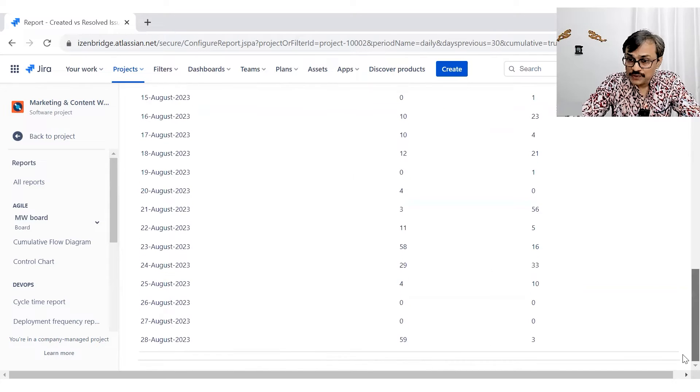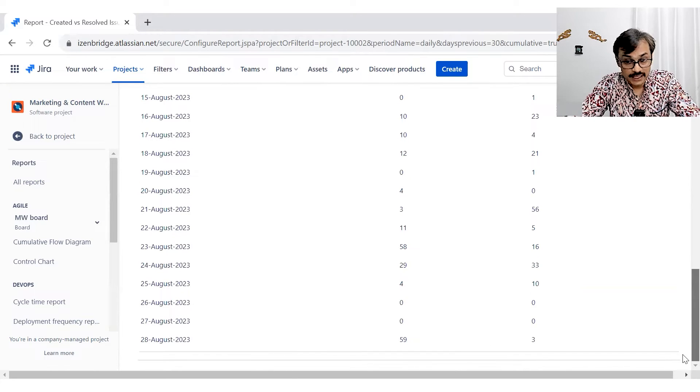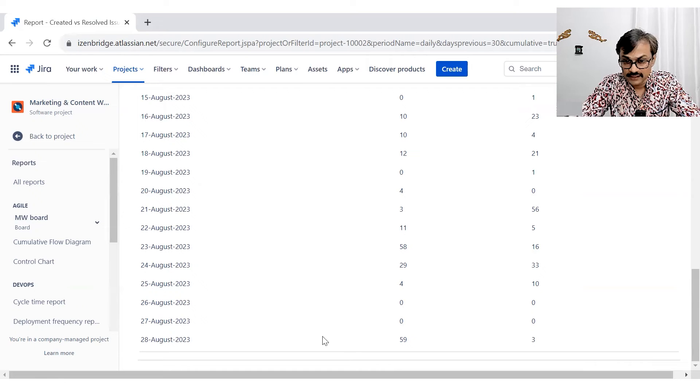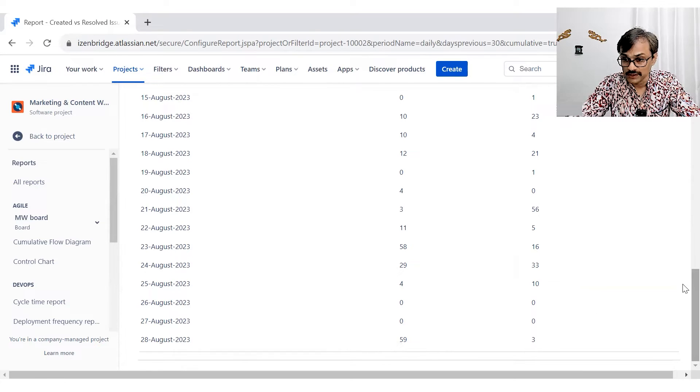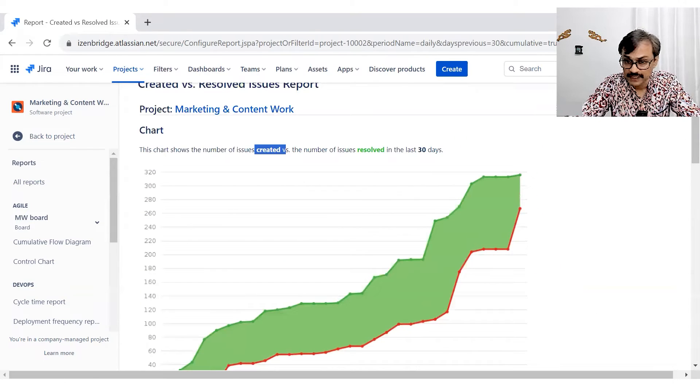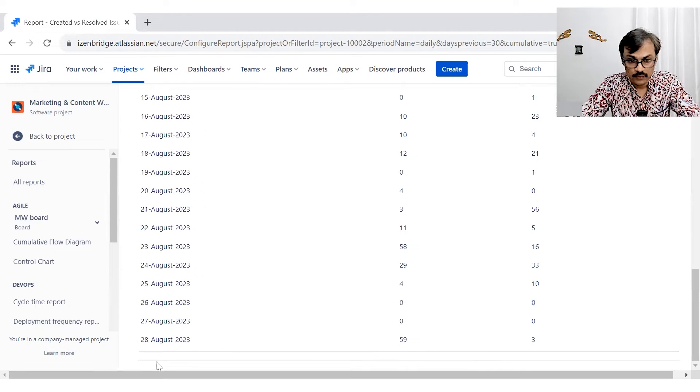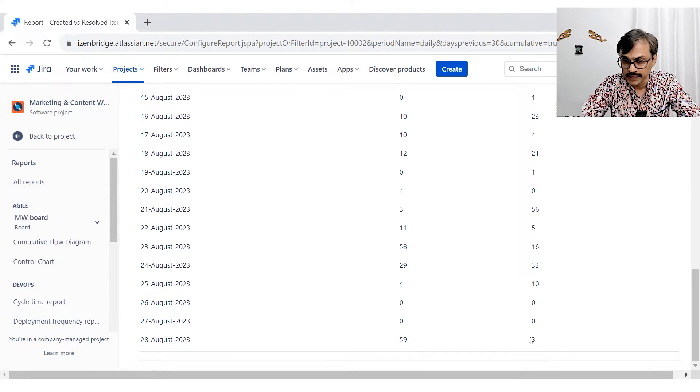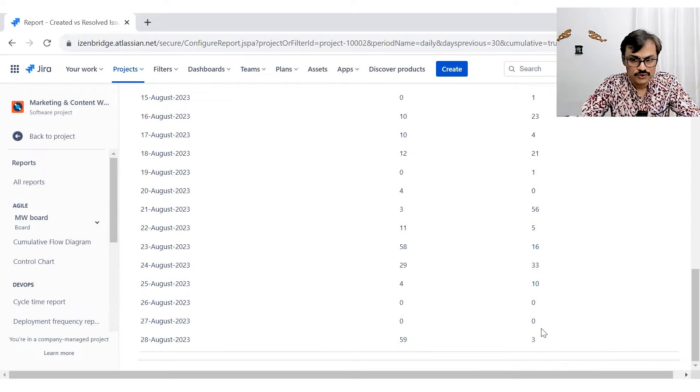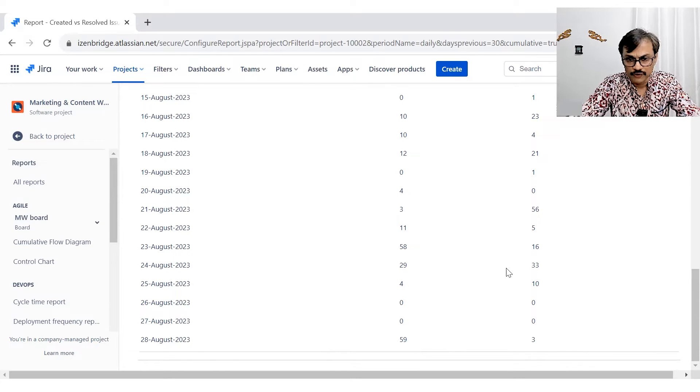As usual, all these reports show you the detailed data here. I can see that on 28th August, we got 59 issues got created. That's why you see the jump in the line. And we also can see that only three issues got resolved today. And since it was a weekend, so there was no issues got resolved before.